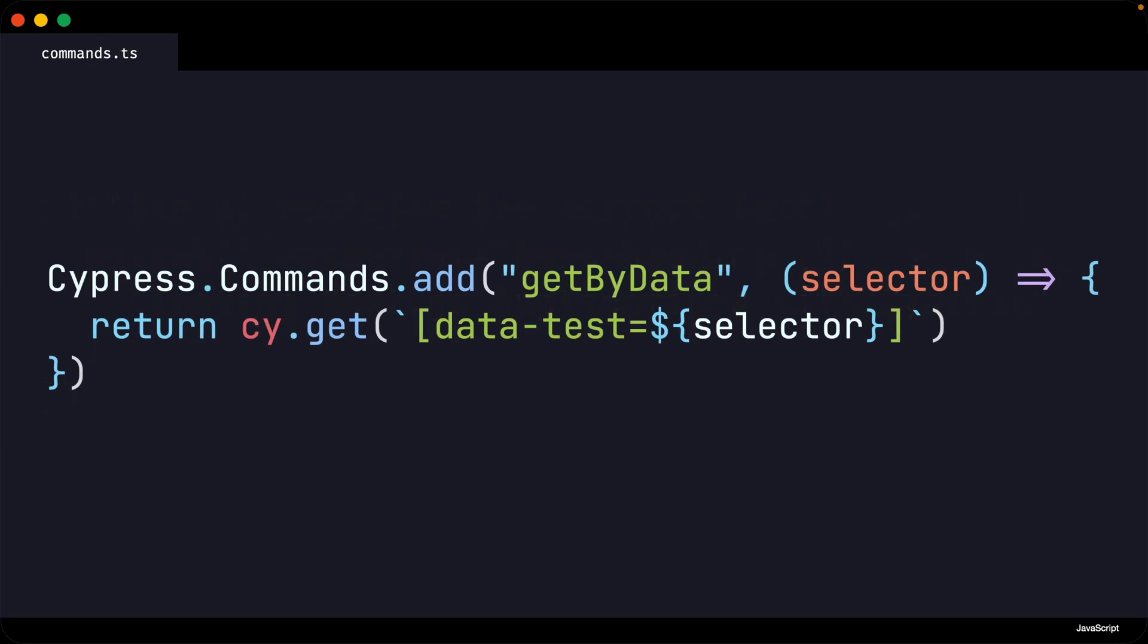Our custom command is a relatively simple example of a custom Cypress command. Later on in the curriculum, we will discuss custom commands in greater detail with more intricate and complicated examples.